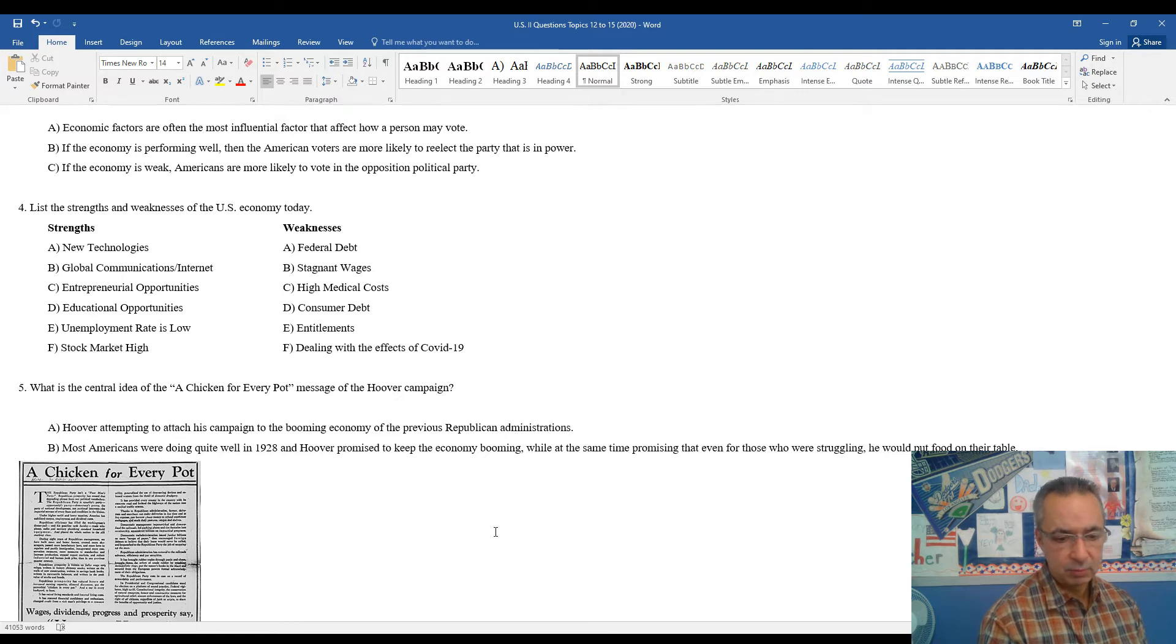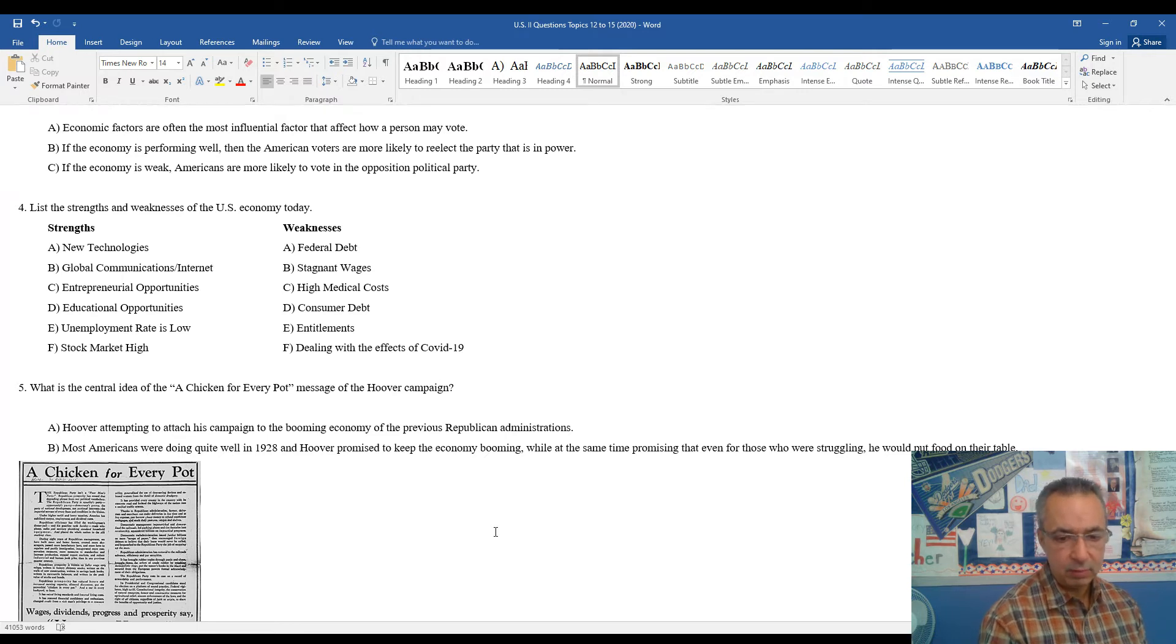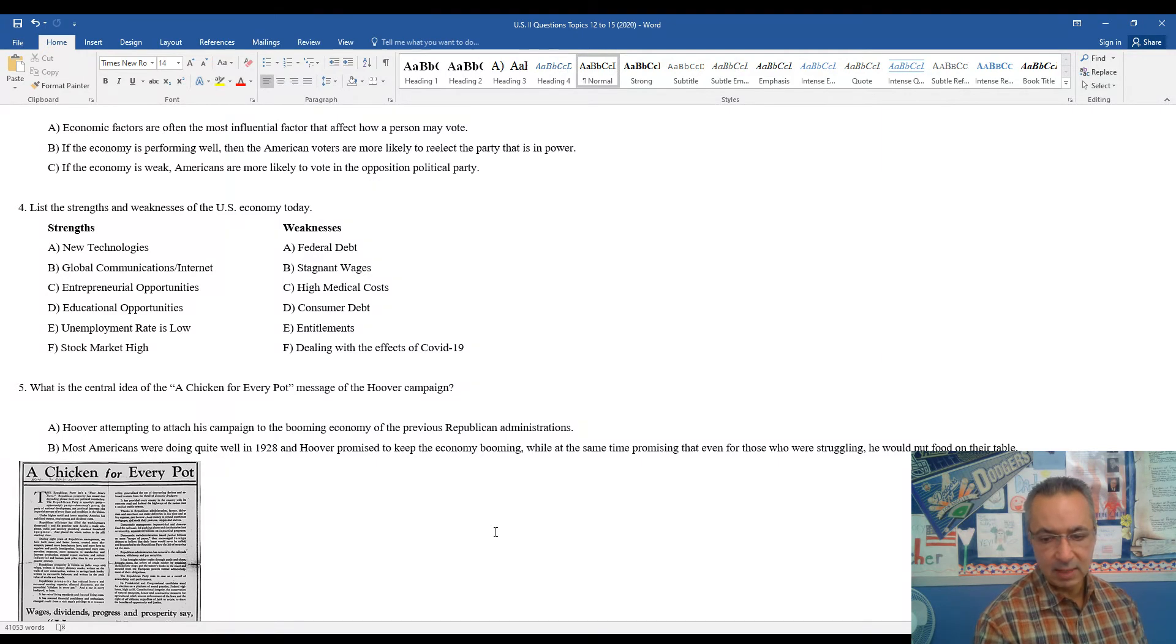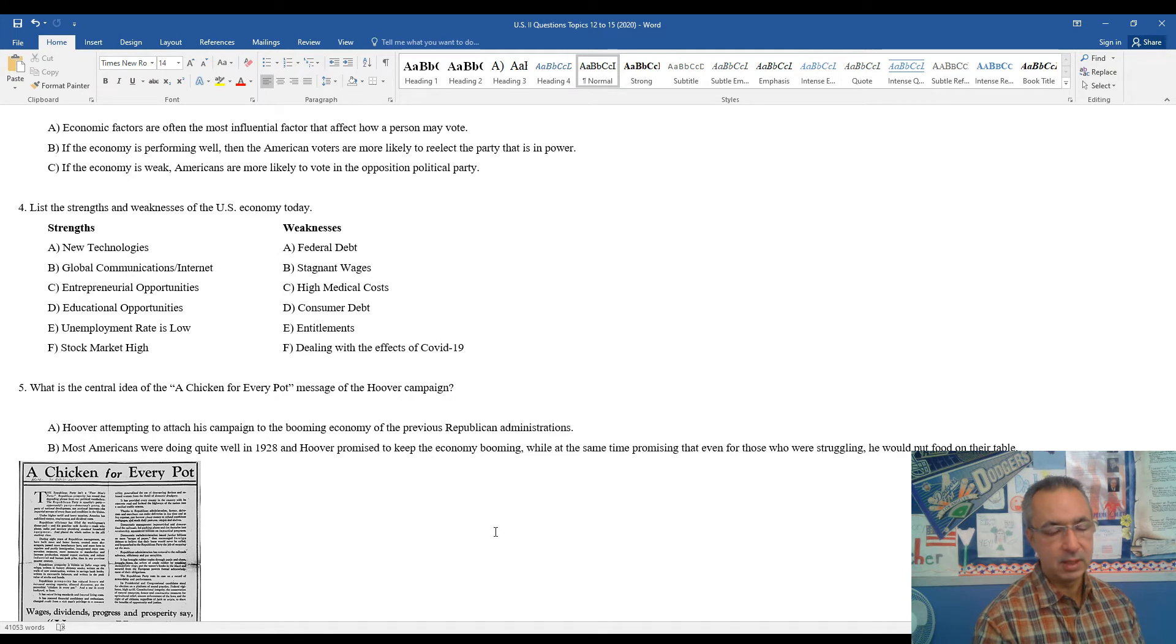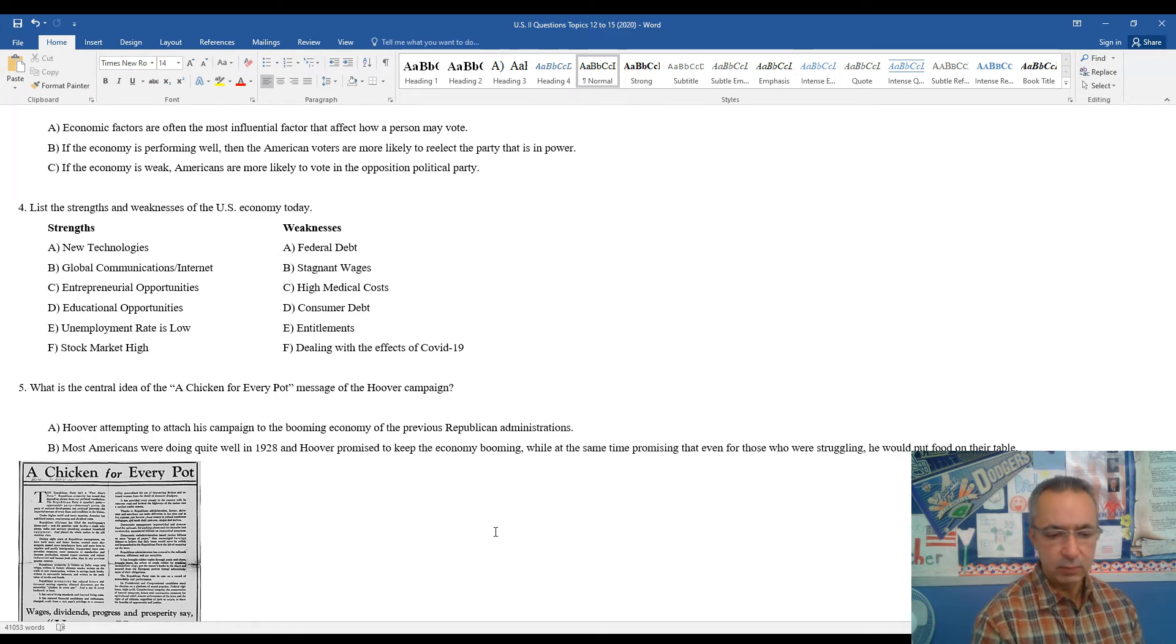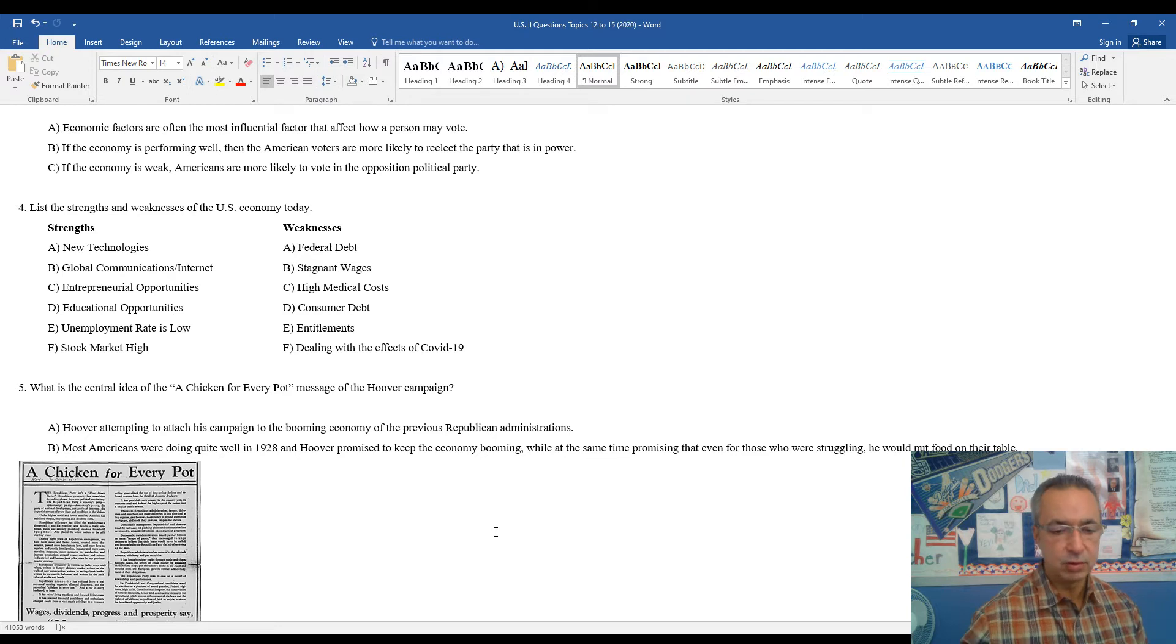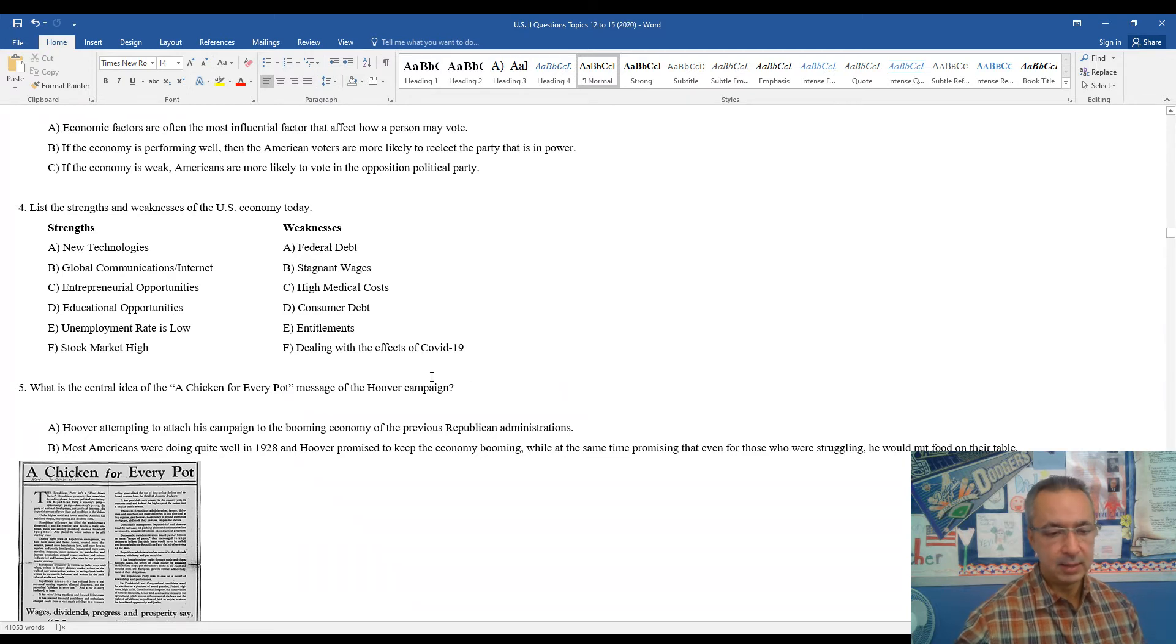He believed most Americans were doing quite well in 1928, but he pointed out that since the economy was booming, that at the same point in time, anybody who was struggling was really entitled to a good square meal, which is what a chicken in every pot kind of represented in, putting food on the table and making sure all Americans were taken care of.